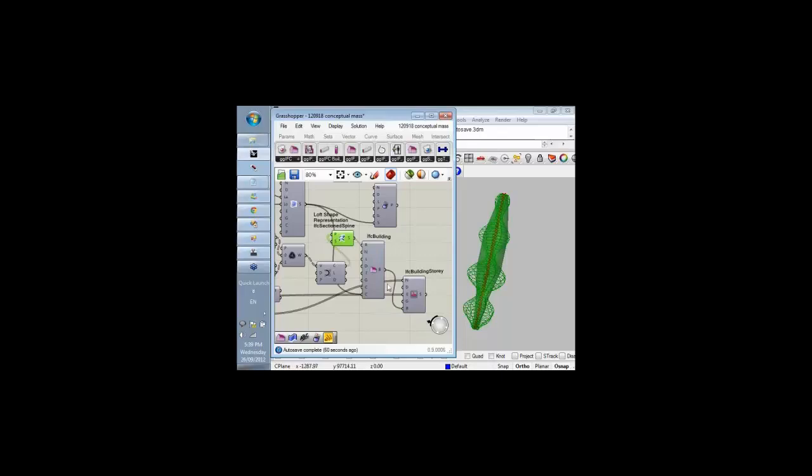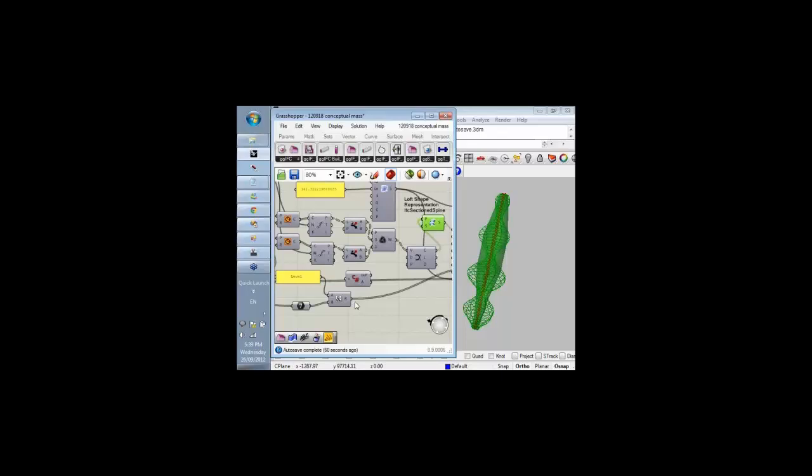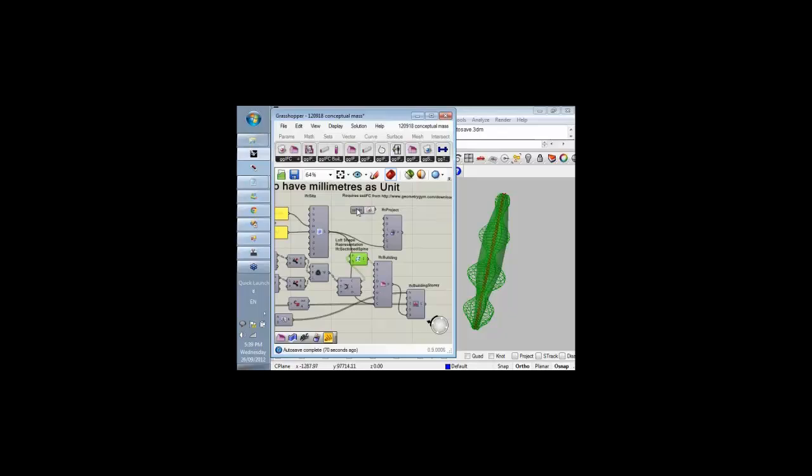As well as a section spine and lofted shape, I'm also generating some building stories. I've generated something like 50 stories which can actually then be created also within the Vasari model.